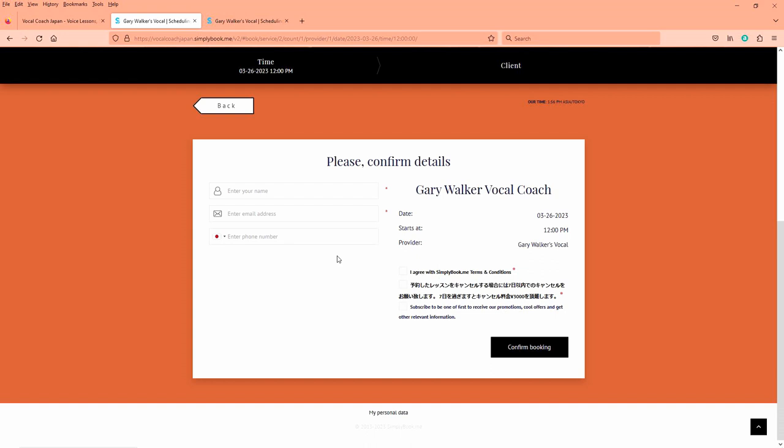And the same thing comes up. Put your name in there, your email address, your phone number, click this one, click this one, leave this one blank, and then confirm your lesson.